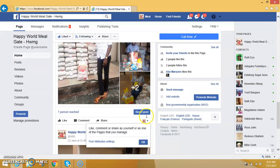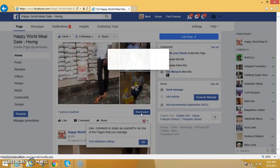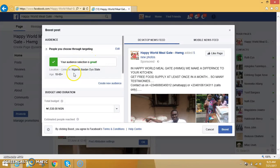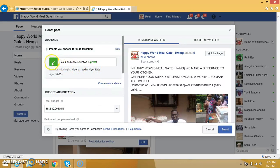Now, how do you boost your post? You click on Boost Post and wait for the pop-up to come out. When it comes out, you will see the people you want to share it with. You can choose any location — you can write it in, you can choose the button, you can choose any location you want.